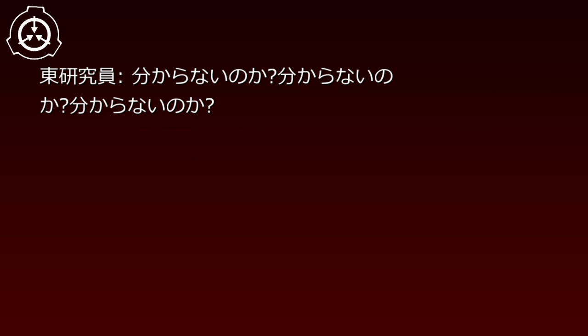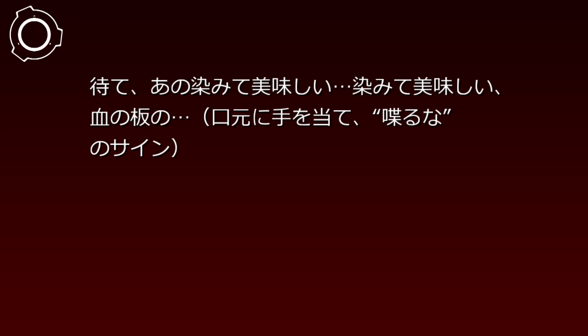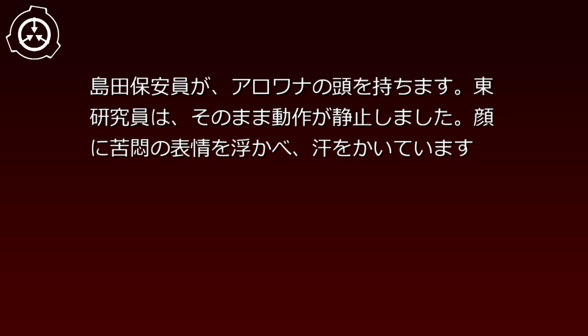当該個体は消え失せ。しかしここはお菓子でもいかですか。落ち着け。大変なまさかり。これが例の奇妙な灰。分かった。入口の方から行こう。俺は頭を離して警戒。待て。あの染みておいしい。血の板の。口元に手を当て。喋るな、のサイン。島田保安員がアロアナの頭を持ちます。